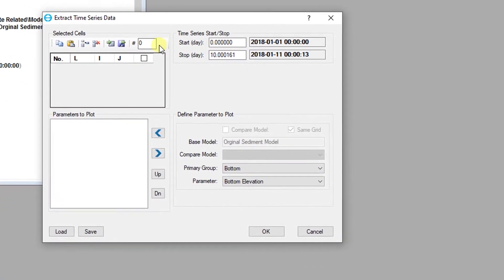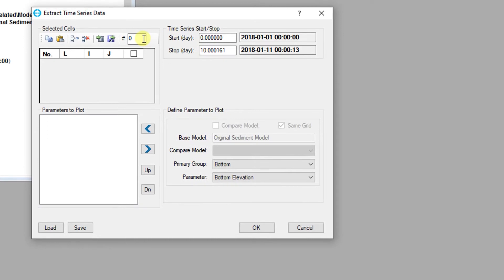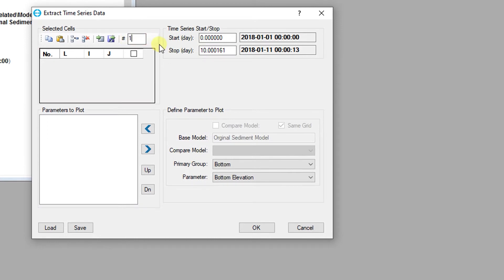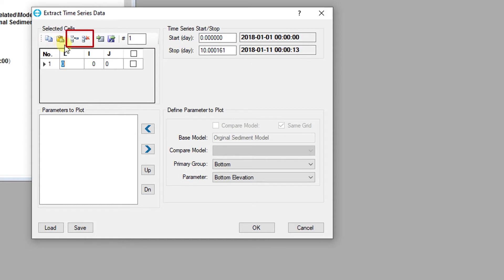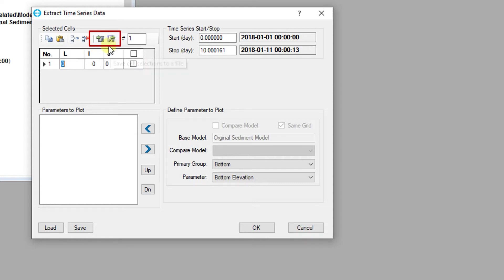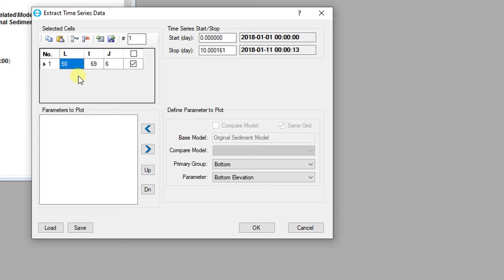To plot time series data, one or more cells must be selected for extraction. Cells can be copied and pasted into the list, rows can be added and removed, and cell selections can be imported or exported to a simple text file for later use. In addition, any cells selected in the 2d plan or profile views will also be added to the list automatically.